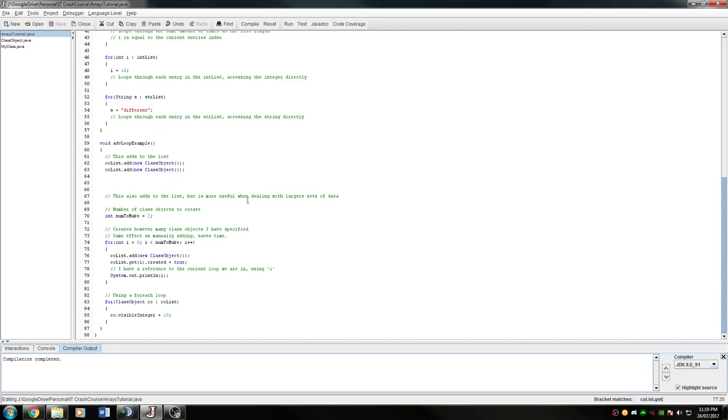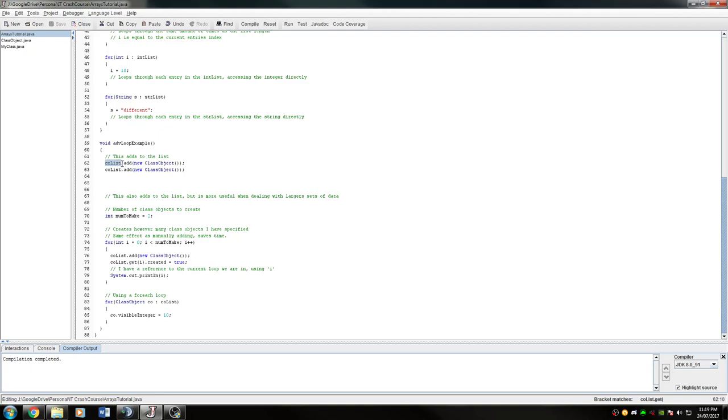Just before we get into the loops, we're going to look at how to add to an ArrayList. What we're going to do is add to it like it's a normal variable. To do that, we use the add function, which is an extension inside the ArrayList. We specify the list.add and then we make sure that we're creating a new class object because that's the type of the list that we're going to be accessing.